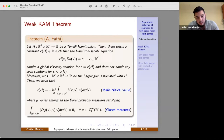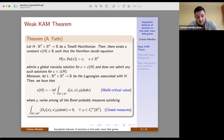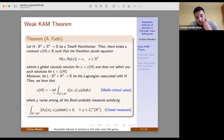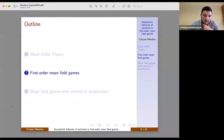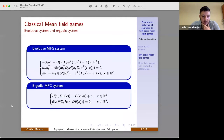I also recall that the constant C_H is also known as Mañé's critical value, and the set of probability measures satisfying this relation are also called closed measures. How do we apply this result to Mean Field Games?